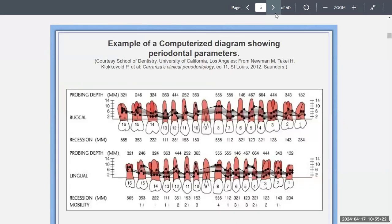There's a computerized diagram that shows you the periodontal charting. You can see the dots and the probing depth when they call out the probing numbers. You can also see that there's recession, with numbers listed for recession, and mobility listed as plus 1 or plus 2, indicating how mobile a tooth is.